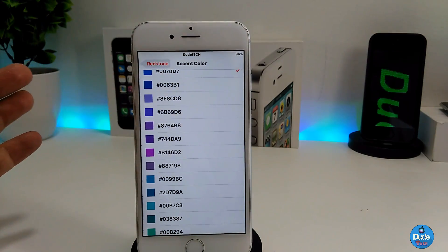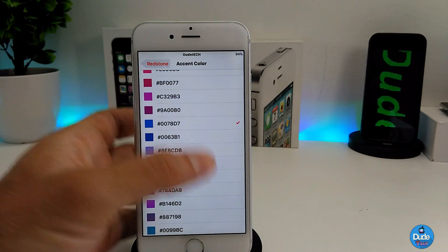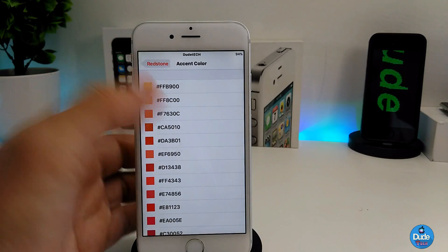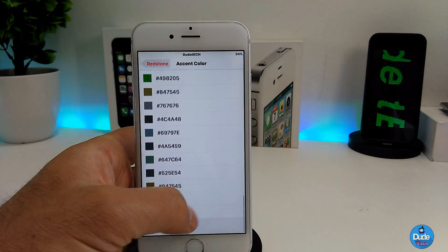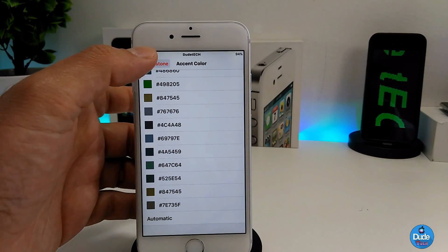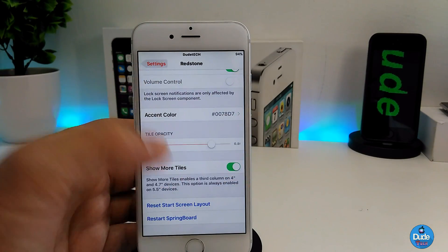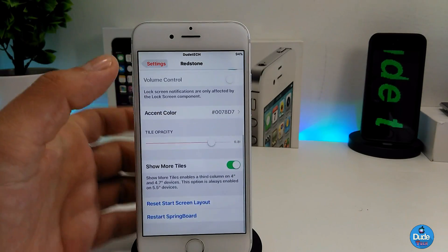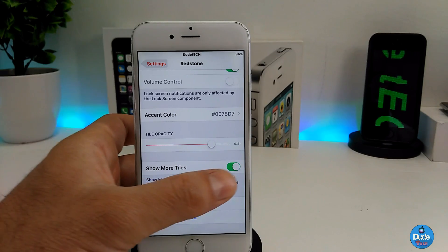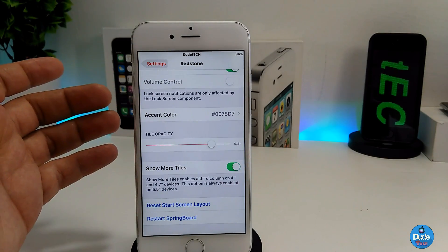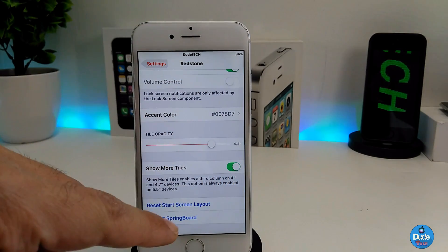Another cool feature is the icon color — you can switch that and customize it. It provides you with a lot of colors, as you can see, and you can even set it to automatic. The slider is for opacity so you can set that the way you like. There's also a 'show more titles' option you can enable or disable — it's explained at the bottom.